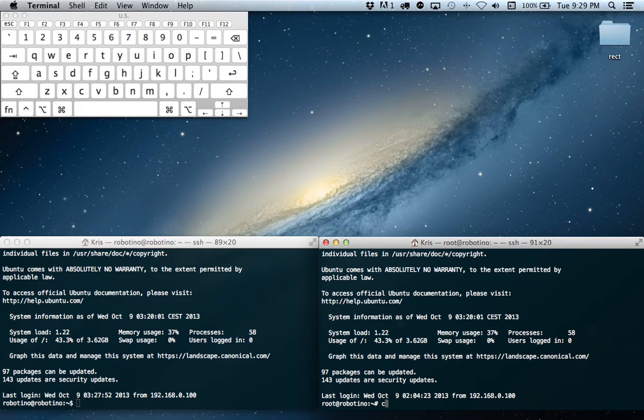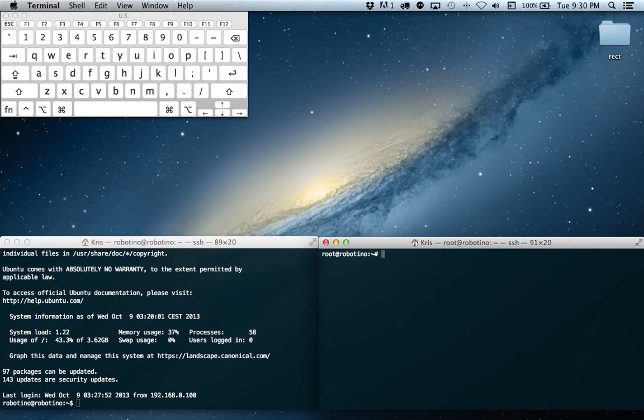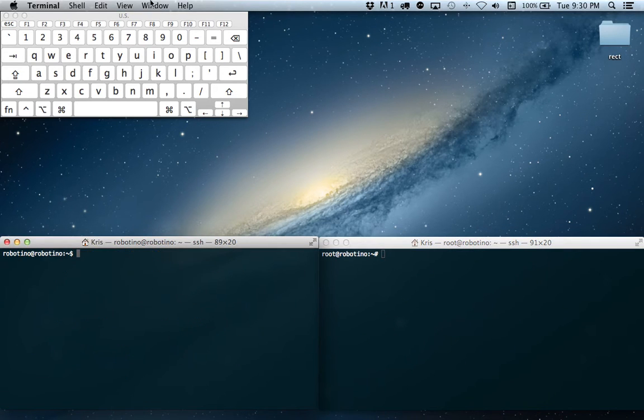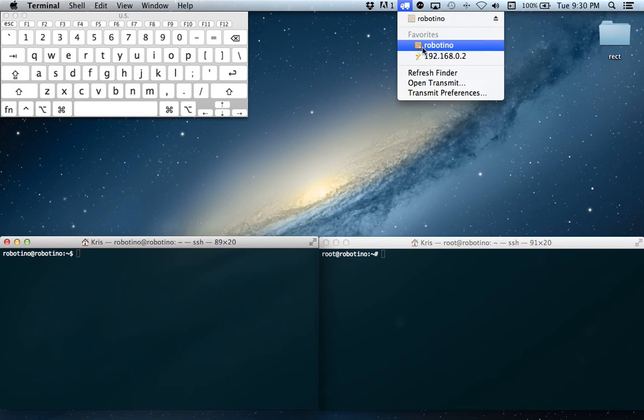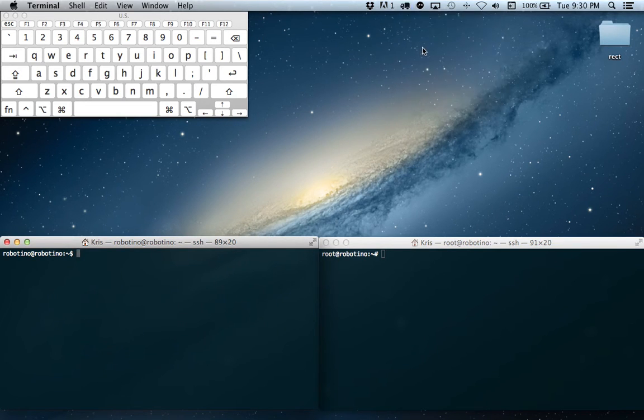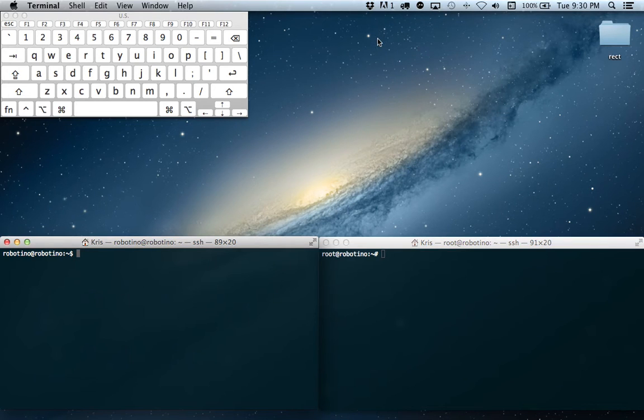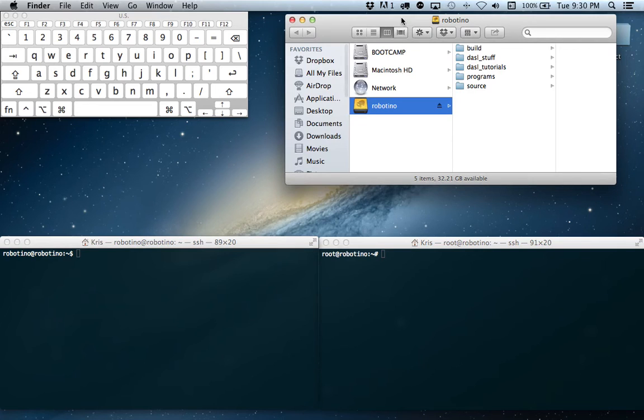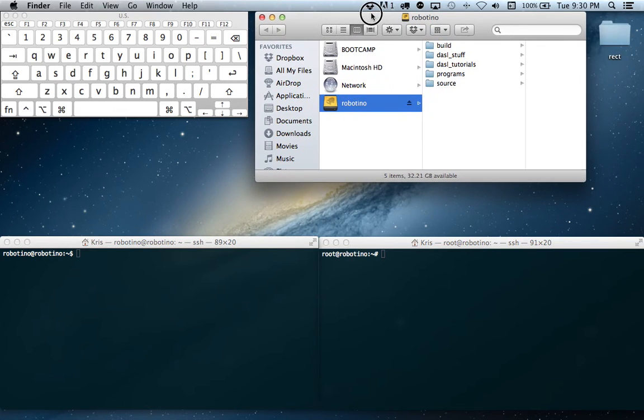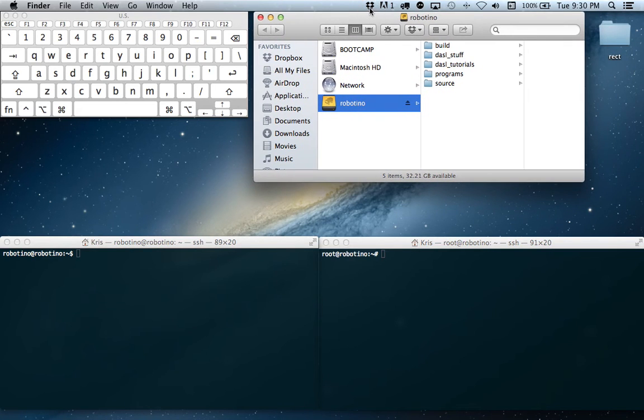I'm going to clear these terminals so we can see them a little easier. Okay, now we open an FTP to our Robotino. Perfect.